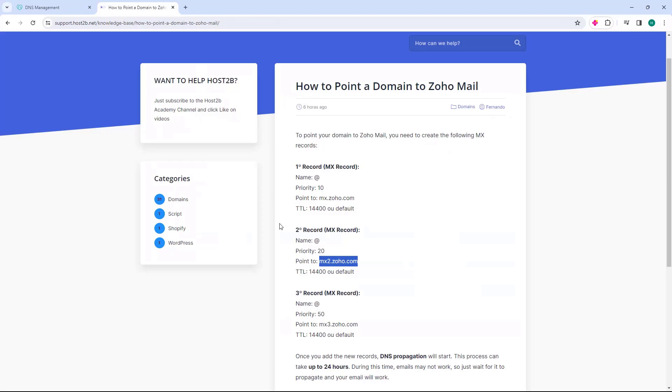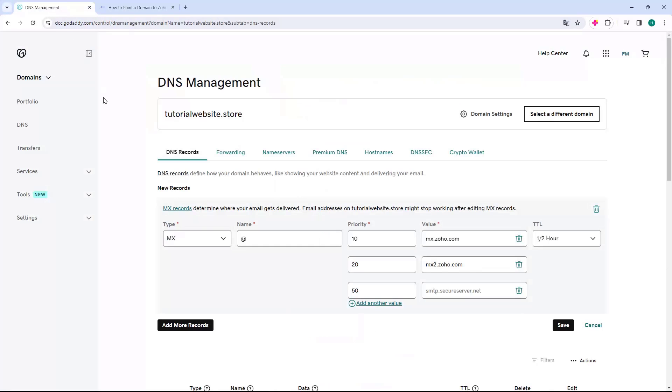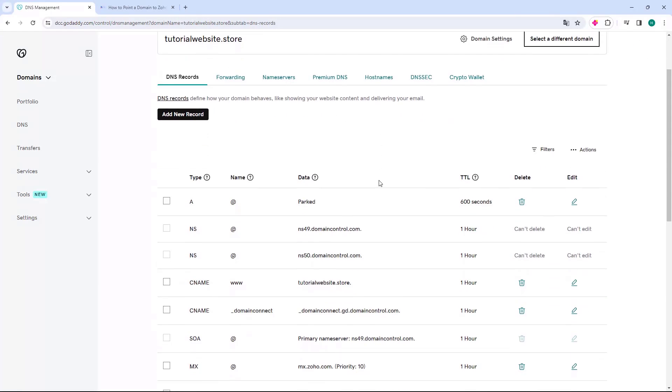Let's repeat the same process. Go back to Host2B, come to the third record, point to, select Copy, go back to GoDaddy, and paste in the third field. After entering this data, just come down and click the Save button.